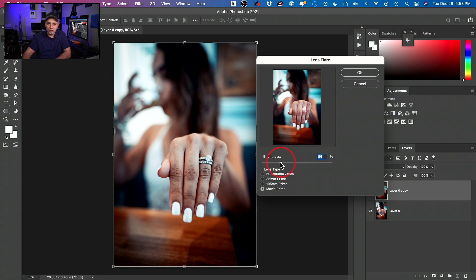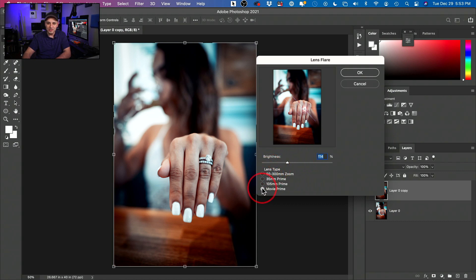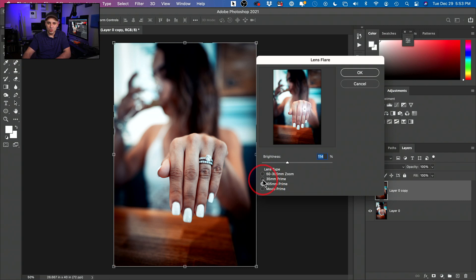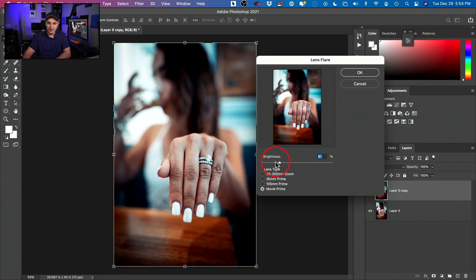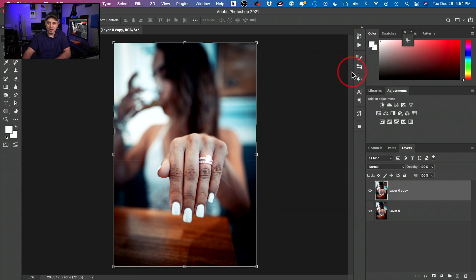And we could change the brightness of it if we want to. And you could change the effect of it too, by choosing different lens types. I could change it to 105mm, 35mm, 50mm to 100mm. So you see you get different effects out of each one and you could go ahead and control the brightness of each one. I'll stick with the movie. I like these lines here that it creates and I'll press OK.